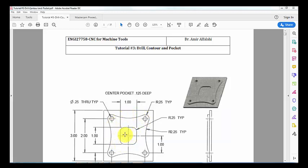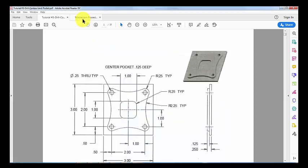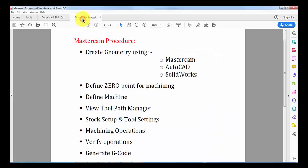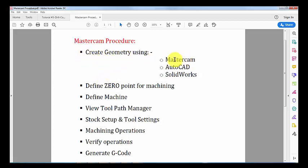Like the one shown on screen, we're going to follow the MasterCAM procedure. First we create the geometry using MasterCAM, then we define the zero point for machining.